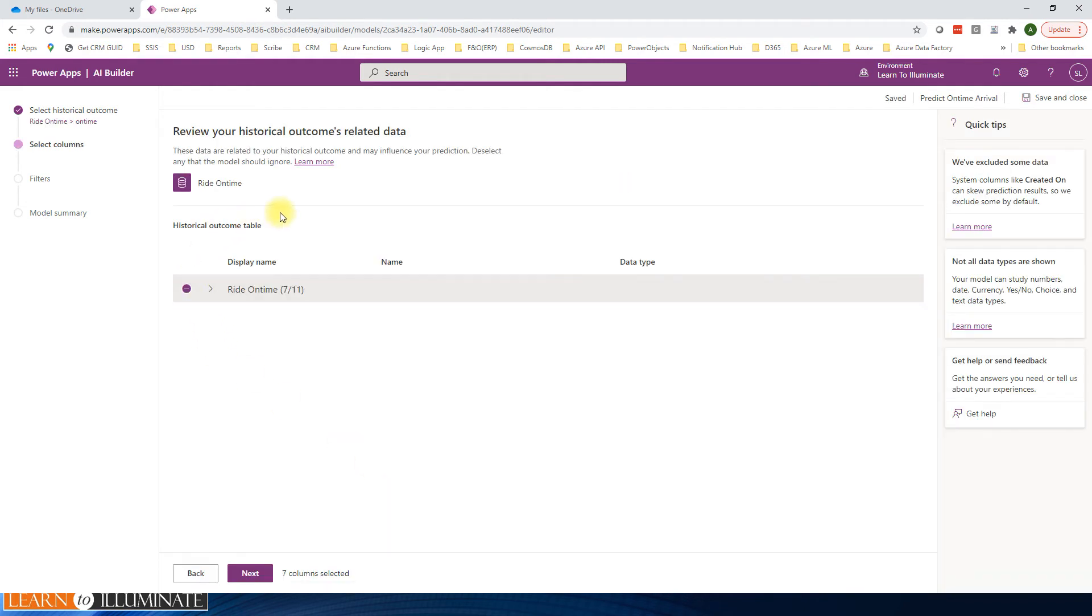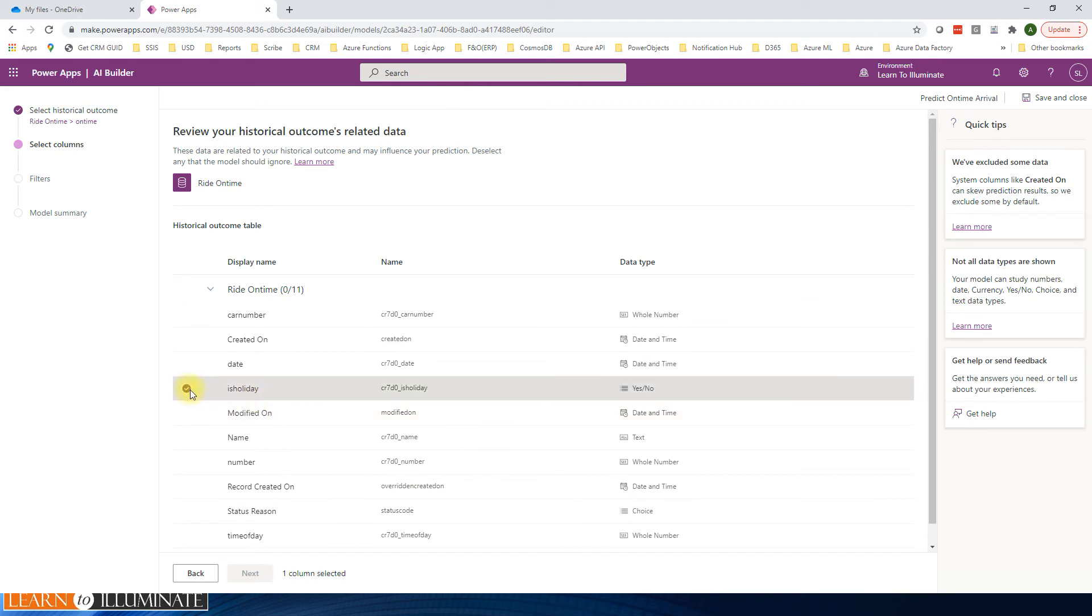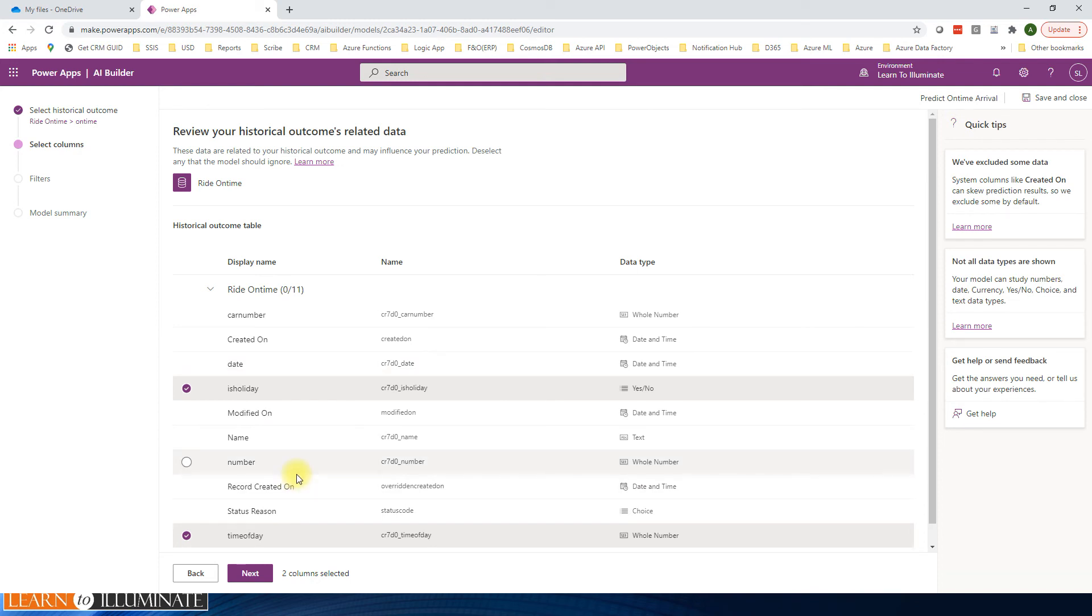Now we need to select what are the columns, basically the data it's going to use to train the model. So I'm unselecting that one. I need to select only two of the columns: is holiday, and time of day. These are the only two which I'm thinking to use to train or to predict it.